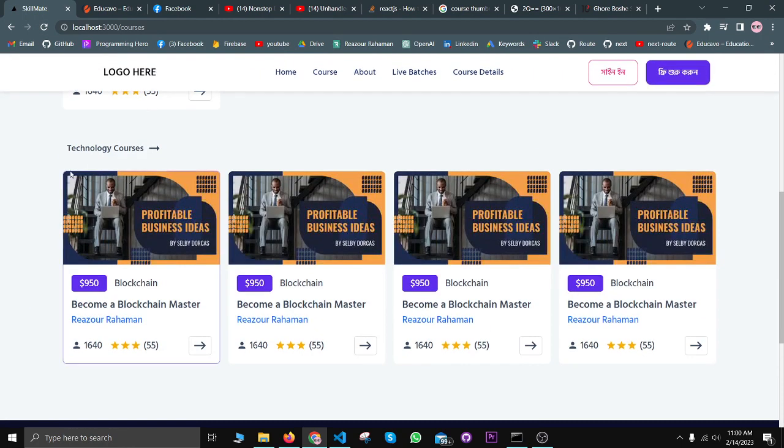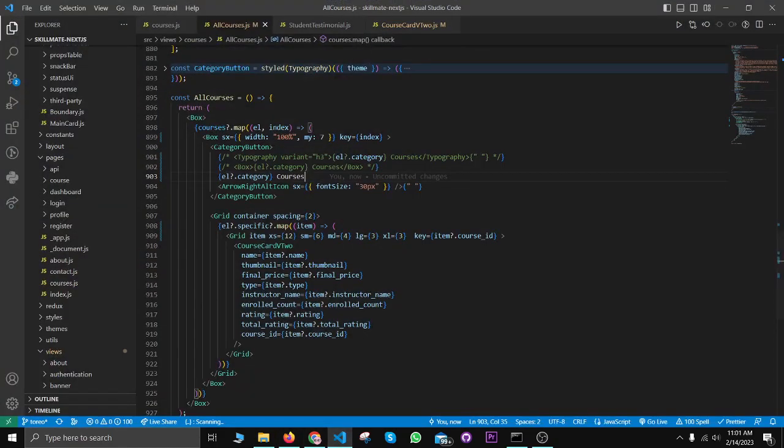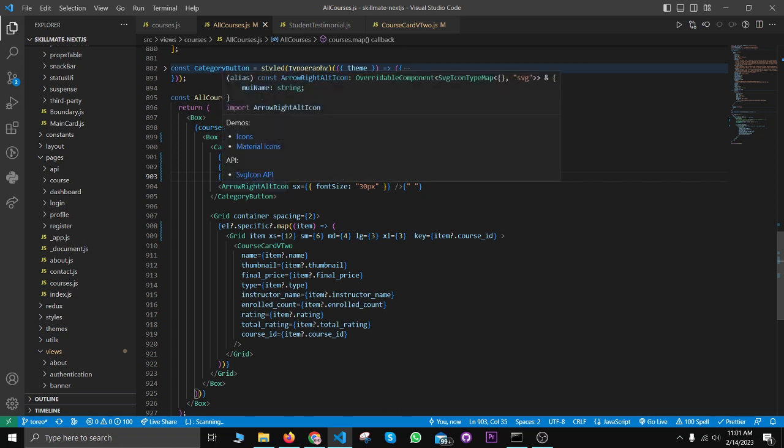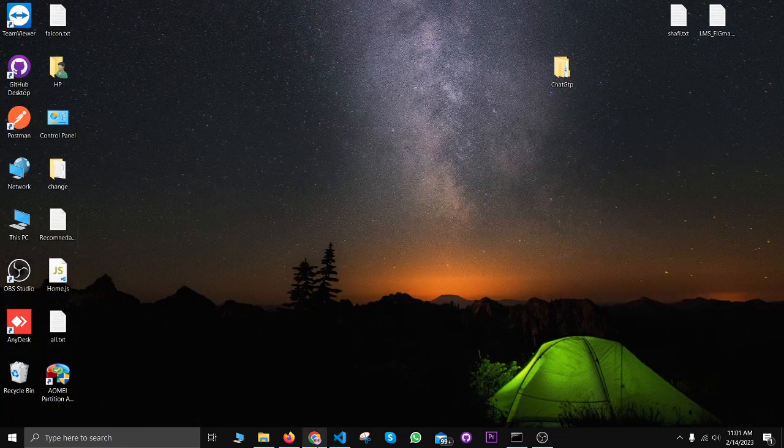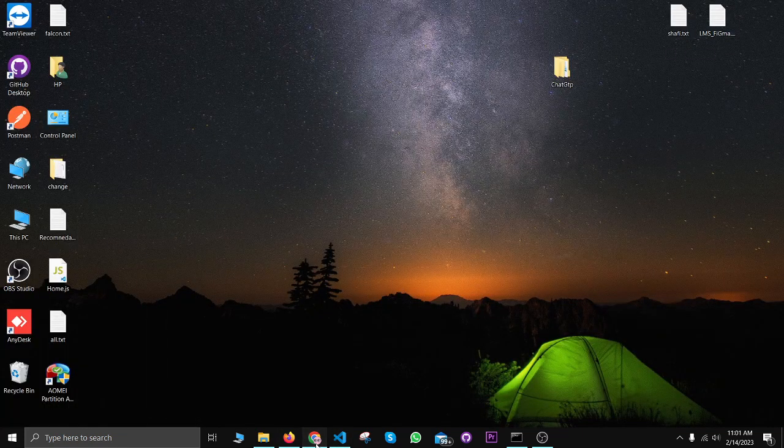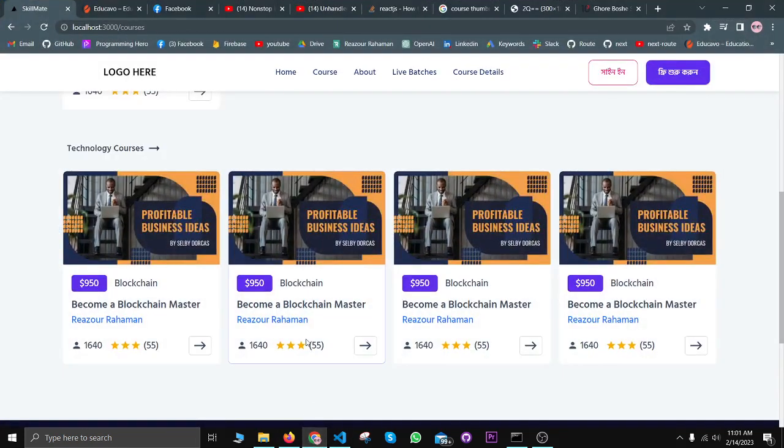Whenever you see this error in Next.js project when you use Material UI, you can do that. When you use raw HTML, you can also do this: don't put nested p-tag inside any nested tag.